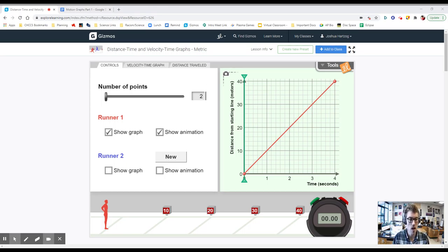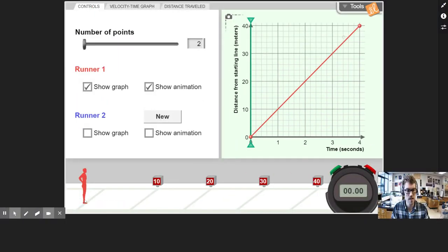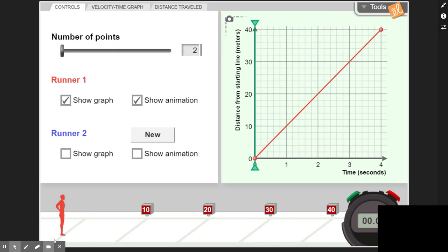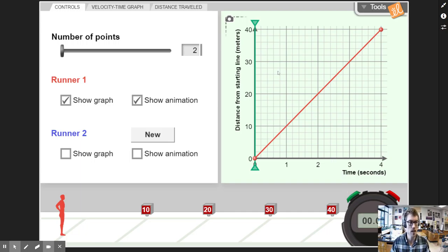If we take a look at these graphs, we'll notice that on the x-axis we have time and on the y-axis we have distance from the starting line. Here is our starting line, and that's going to be where we're referencing our motion from. We've got a little stopwatch right here as well.